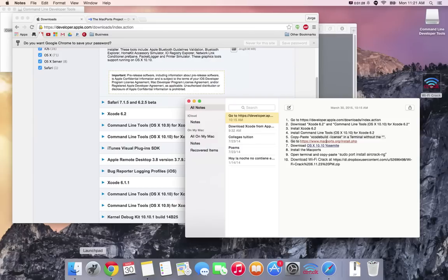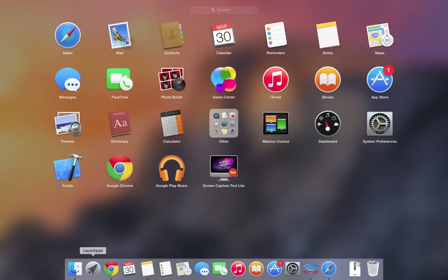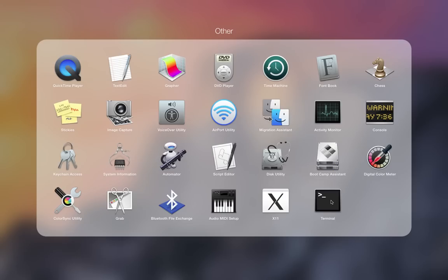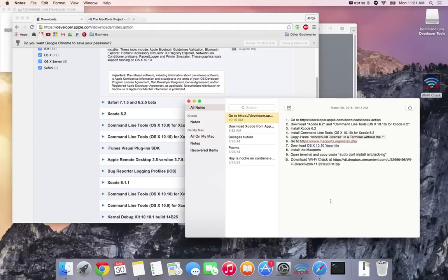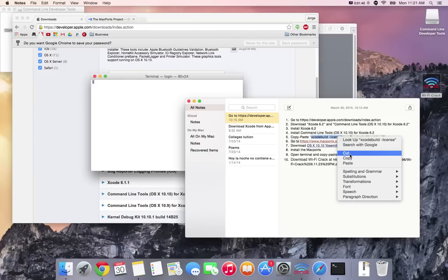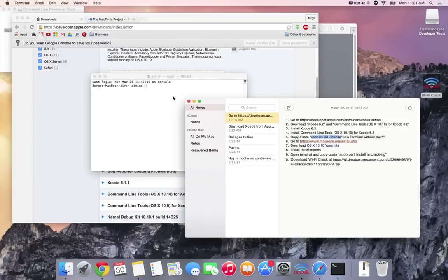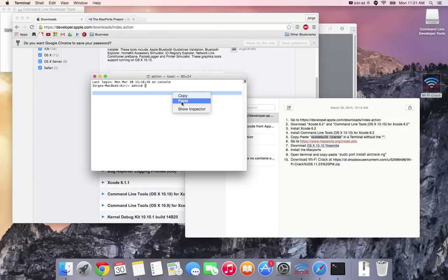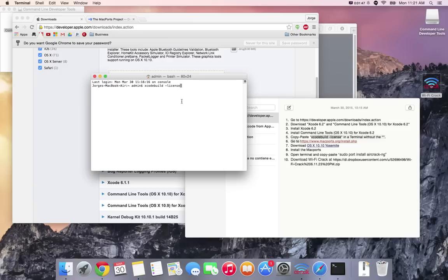Once you have both of those files installed, you're gonna have to open up Terminal. You do that by going into the Launchpad, click on other and then click on Terminal. Once you open it up you're gonna copy this line right here without the apostrophes and paste it into the Terminal.